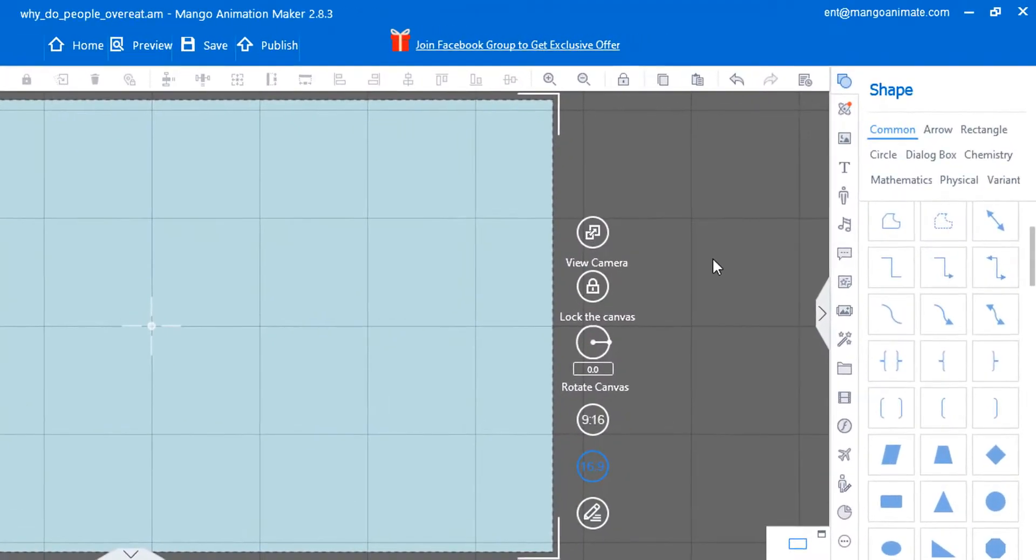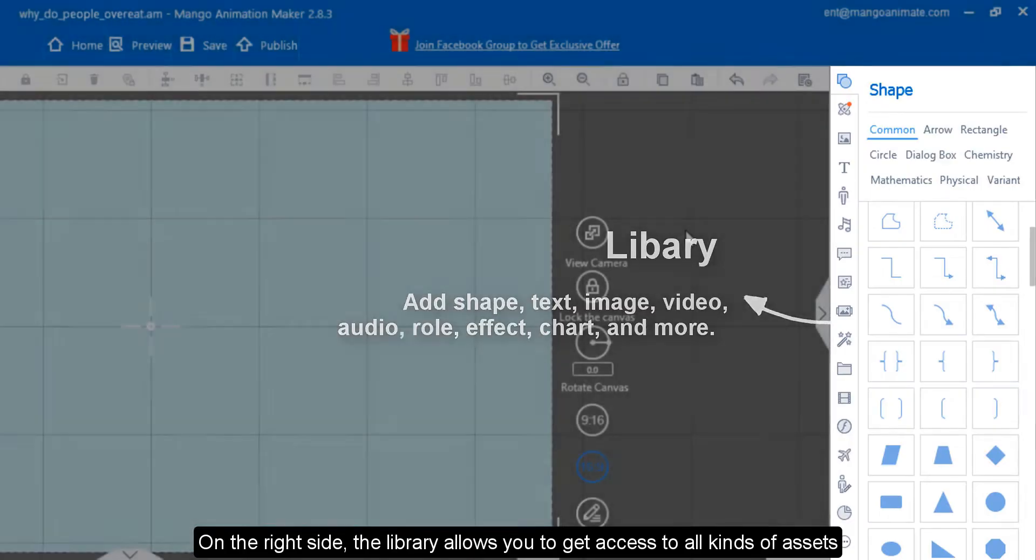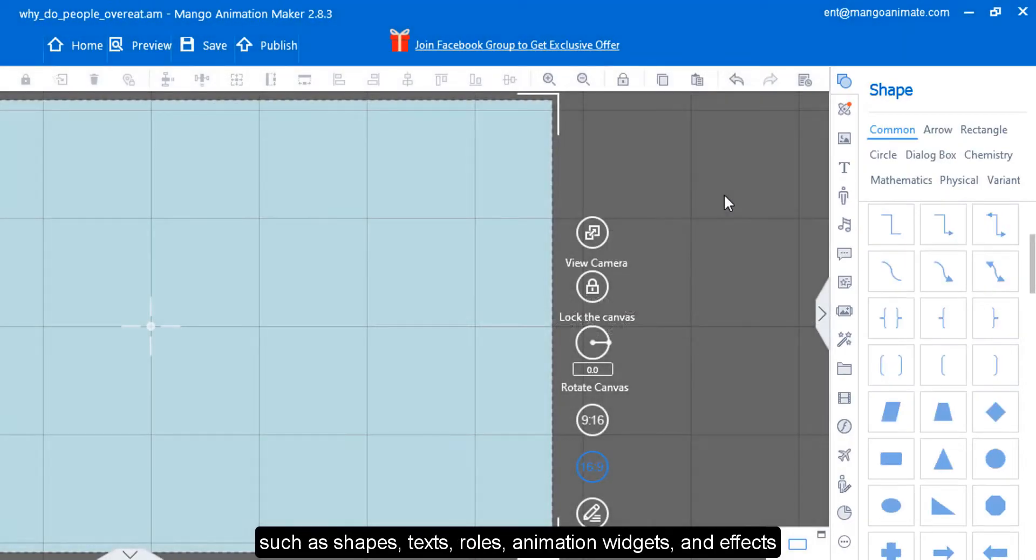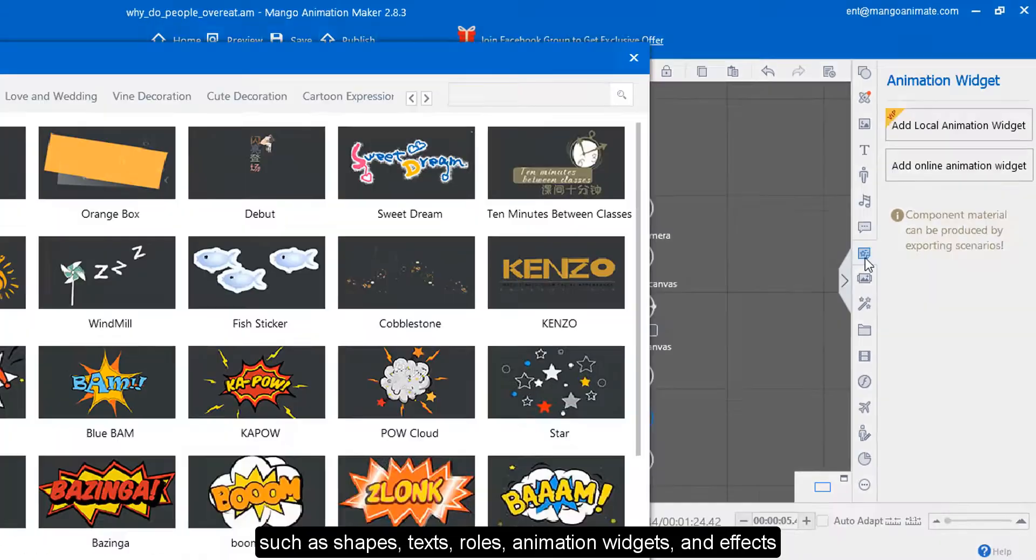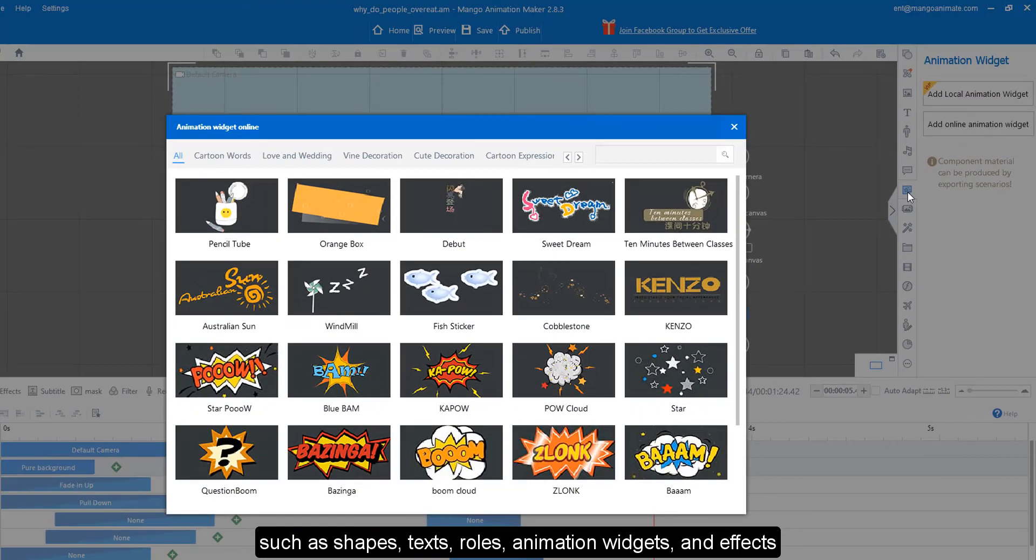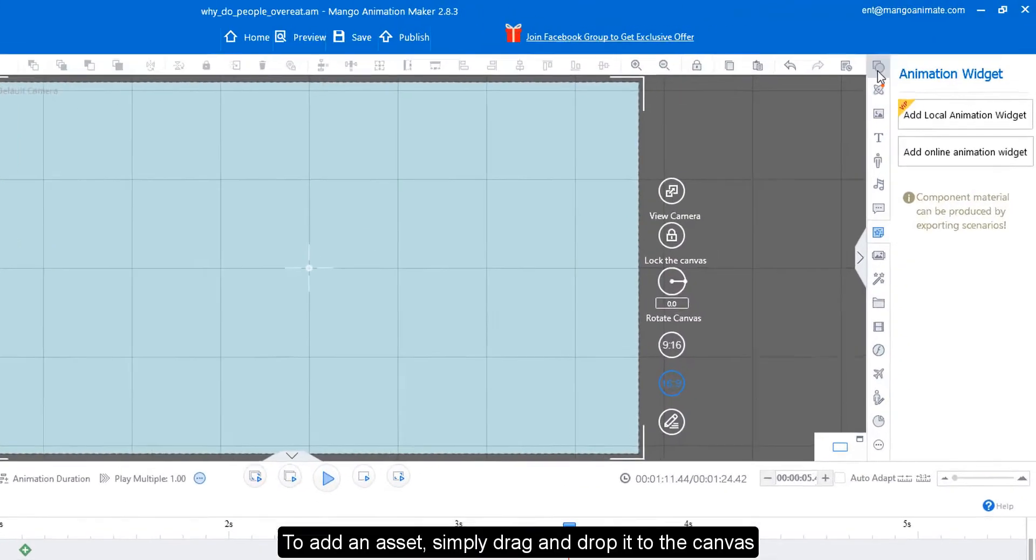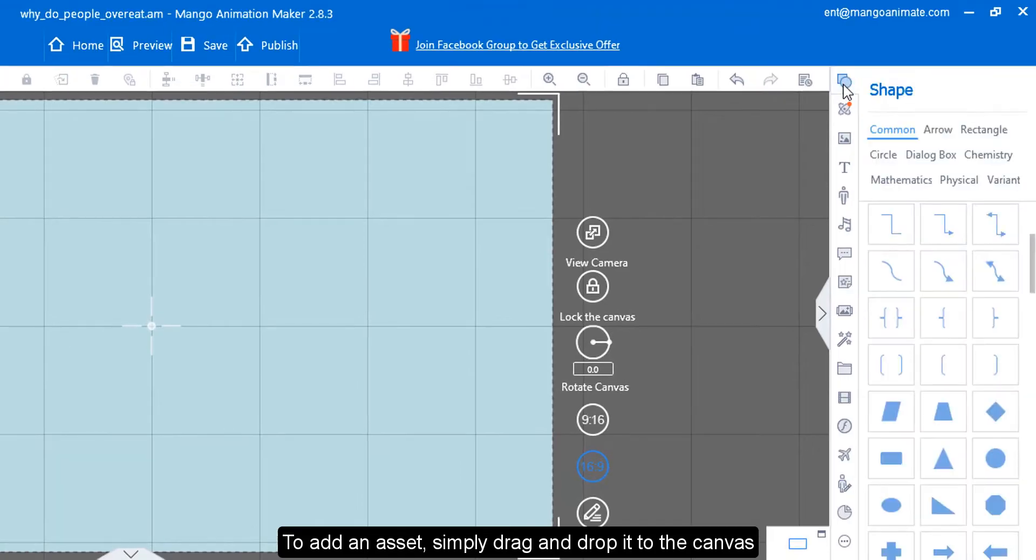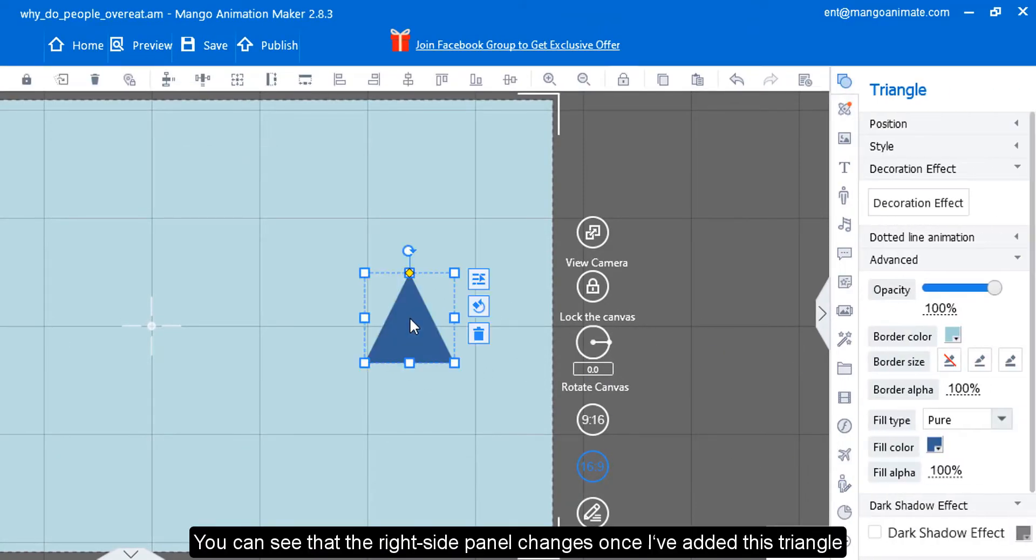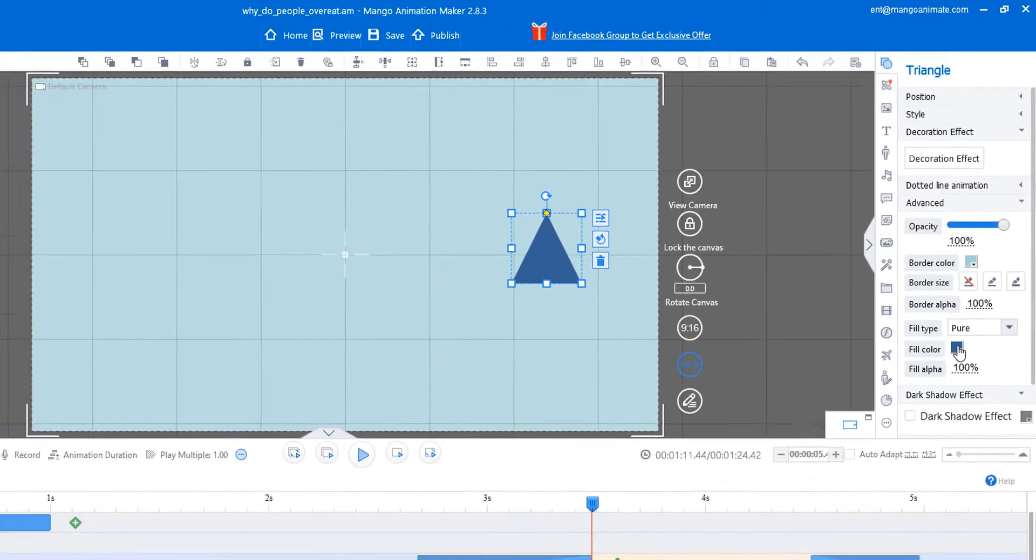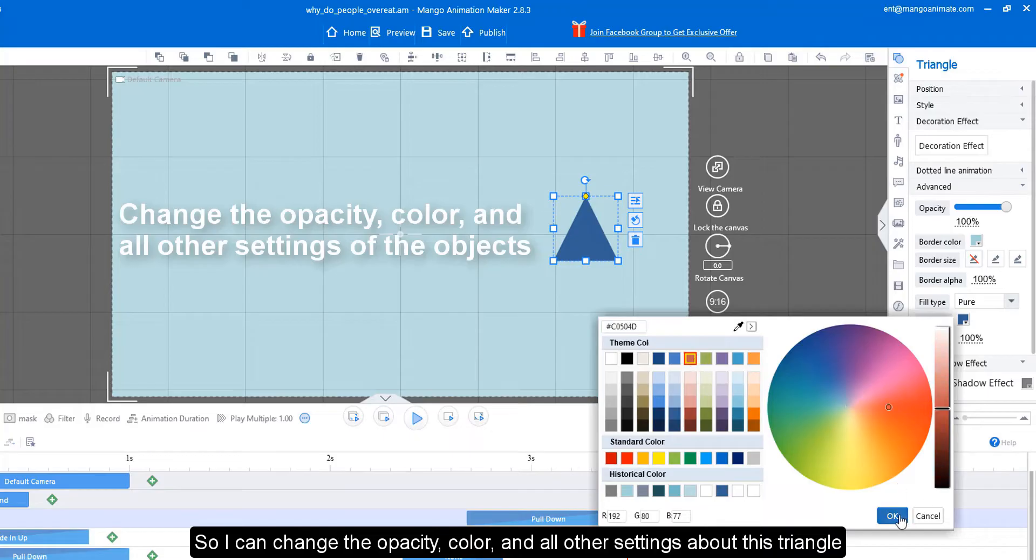On the right side, the library allows you to get access to all kinds of assets, such as shapes, texts, roles, animation widgets, and effects. To add an asset, simply drag and drop it to the canvas. You can see that the right side panel changes once I've added this triangle. So I can change the opacity, color, and all other settings about this triangle.